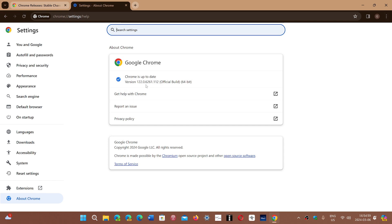You will be moved at version 122.0.6261.111 or 112, depending if you're on Linux, Mac, or Windows.